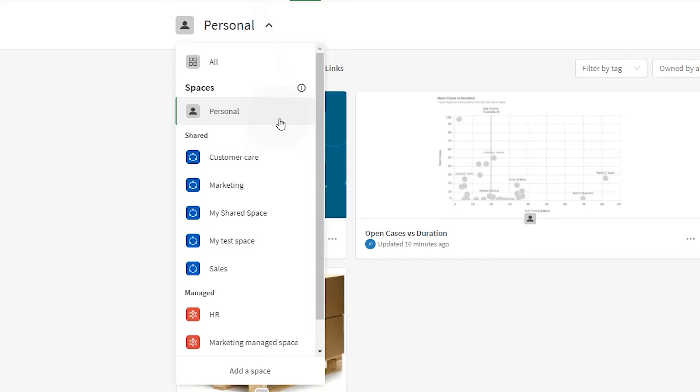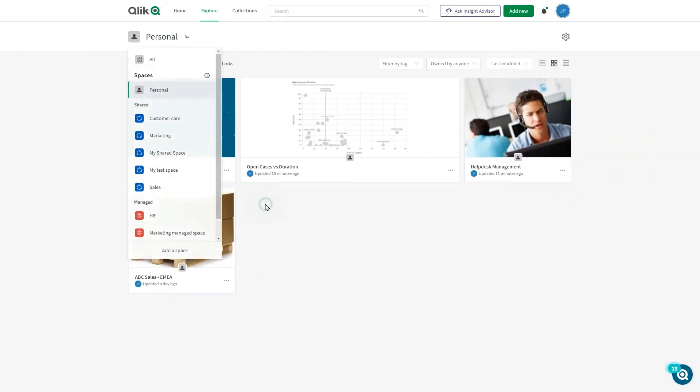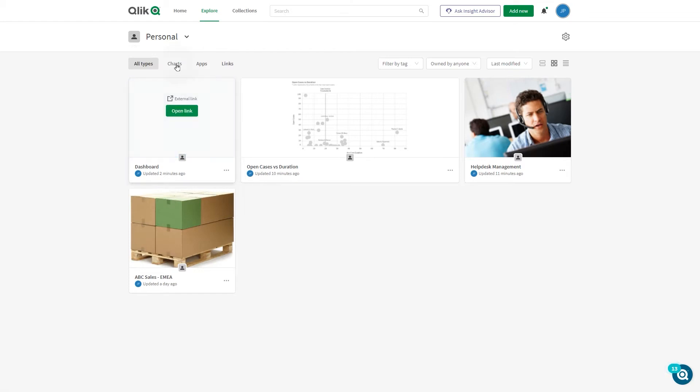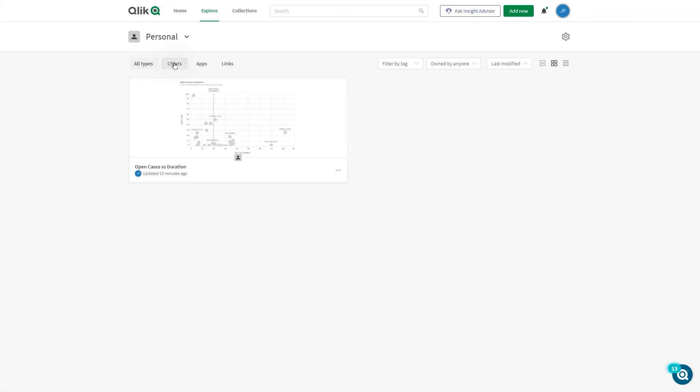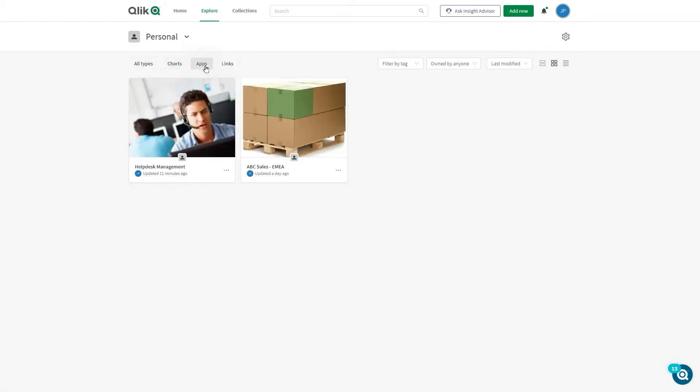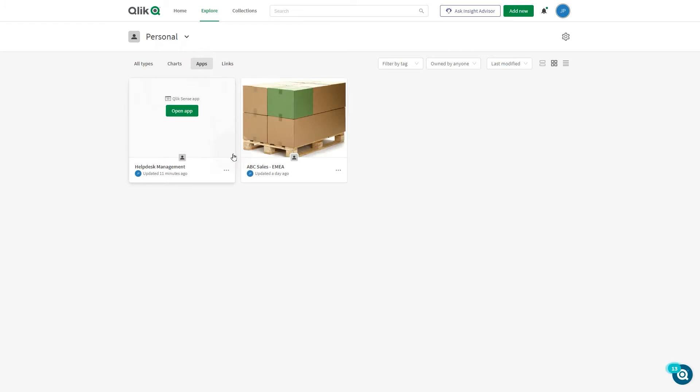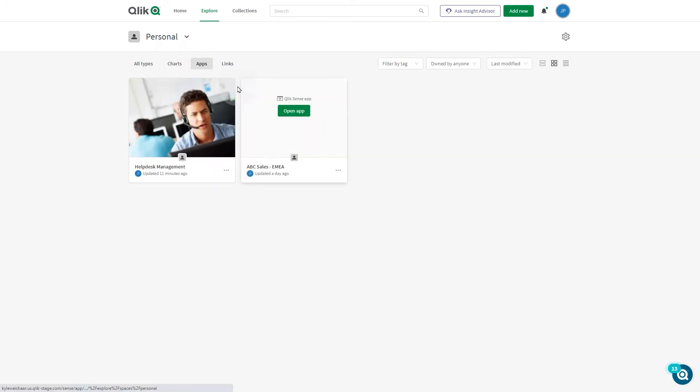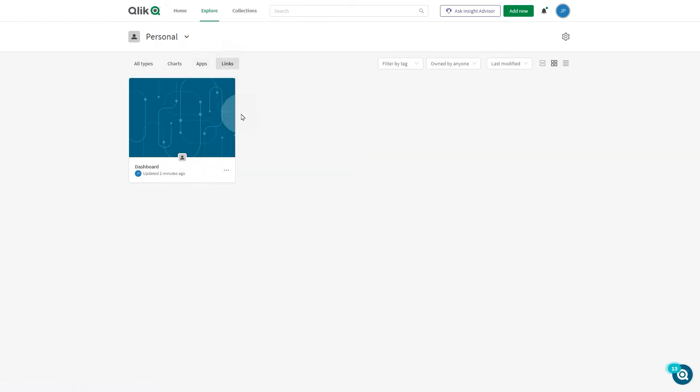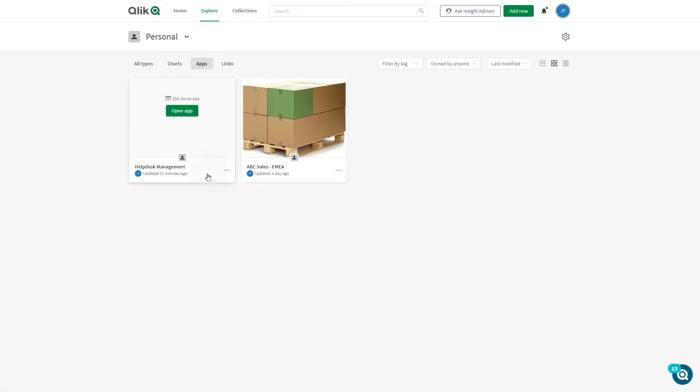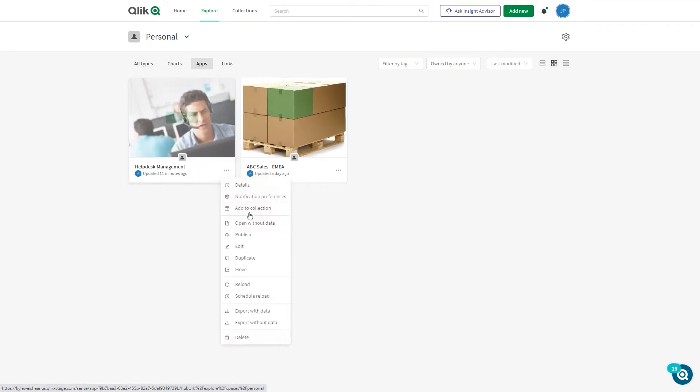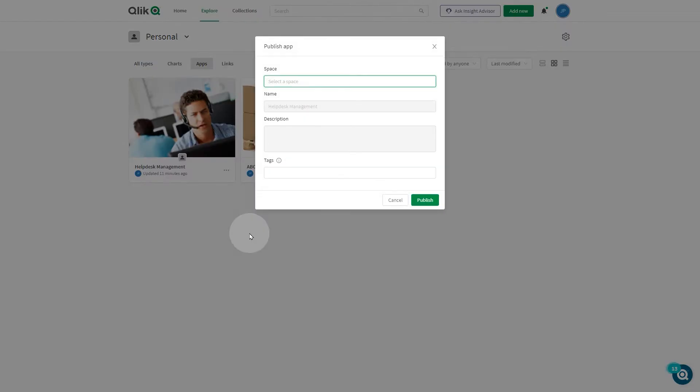Your personal space is your own private work area in the cloud hub. In your personal space you can see the apps, charts, and links you own. Only the owner can edit apps in personal spaces. You cannot share or collaboratively develop apps in personal spaces.